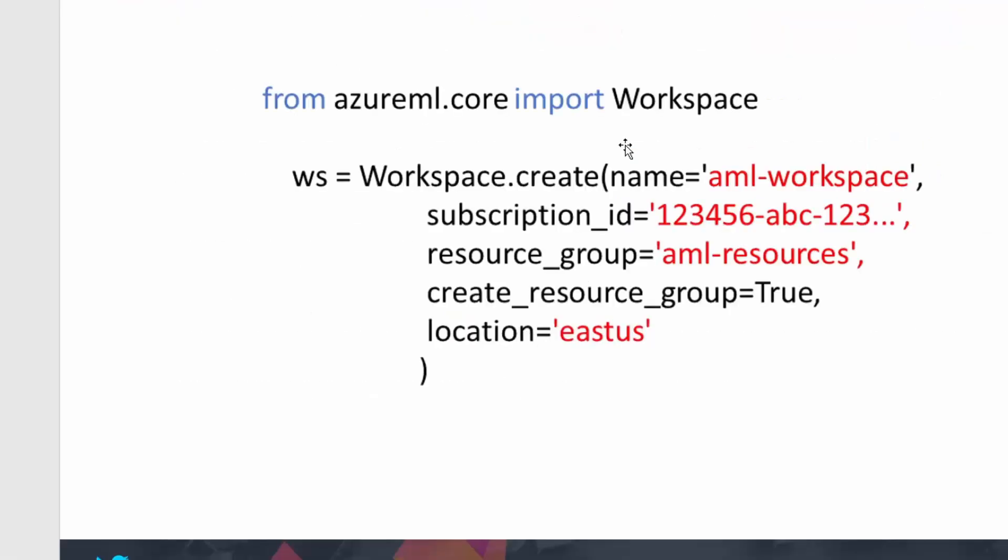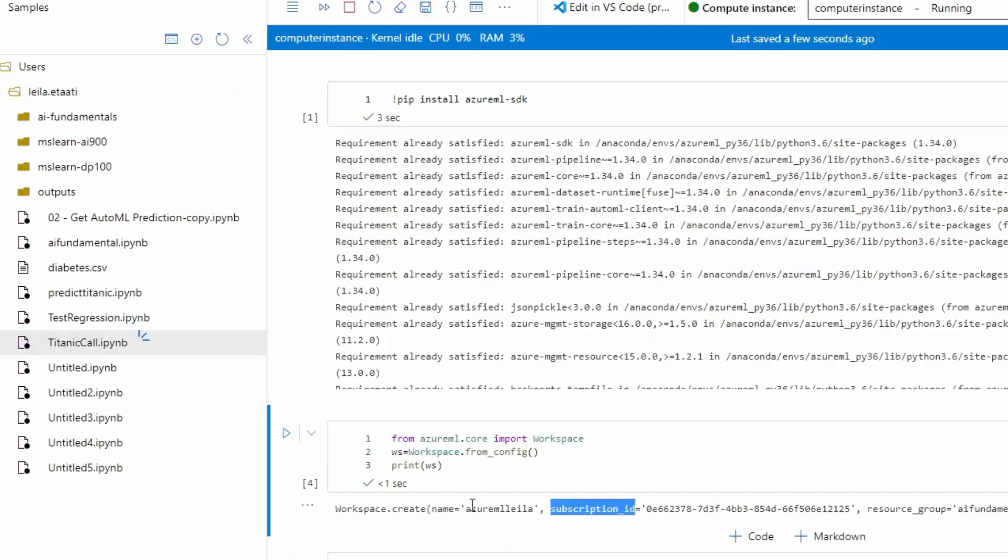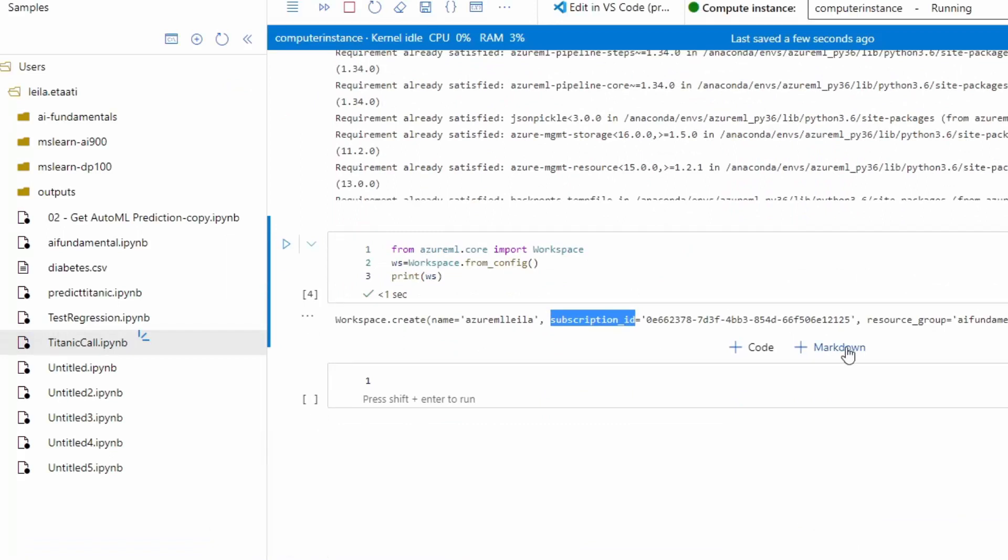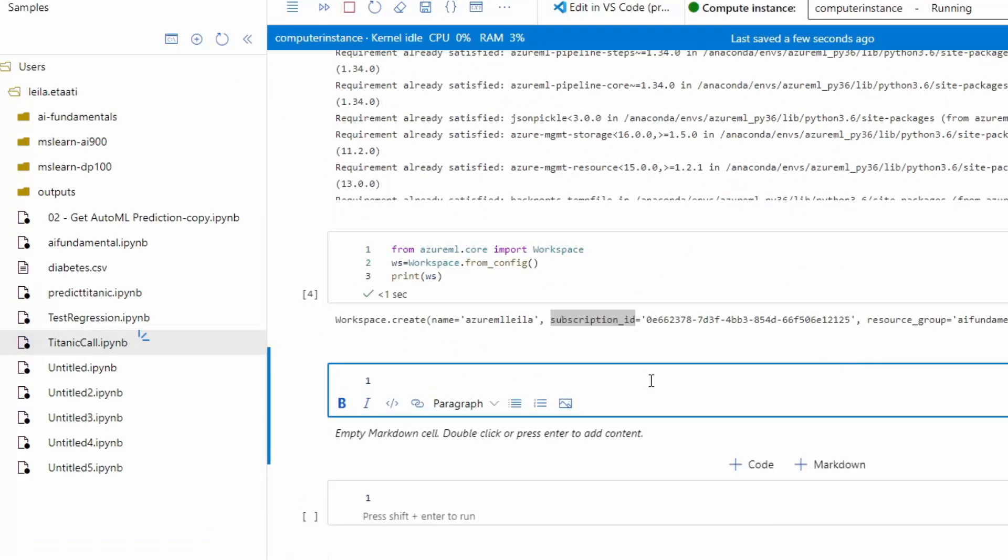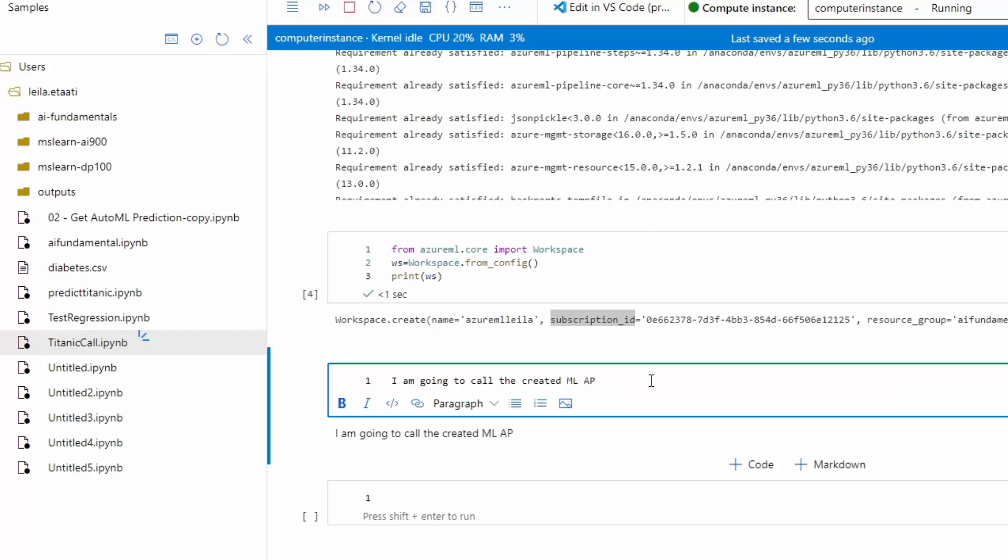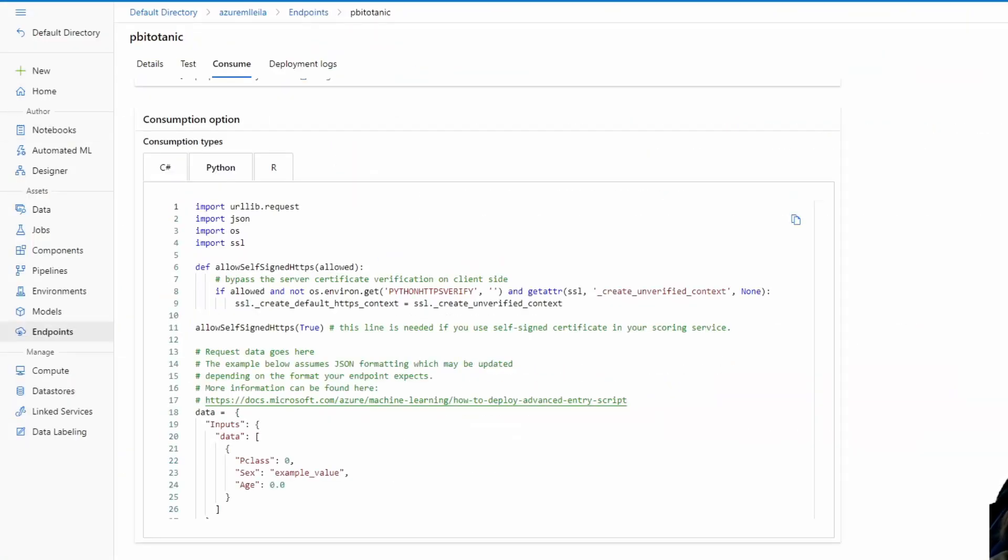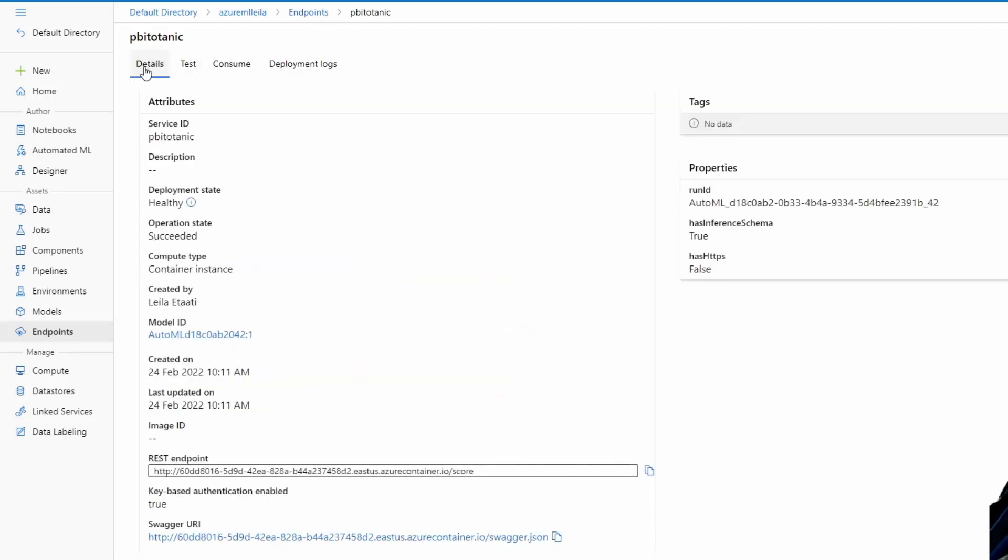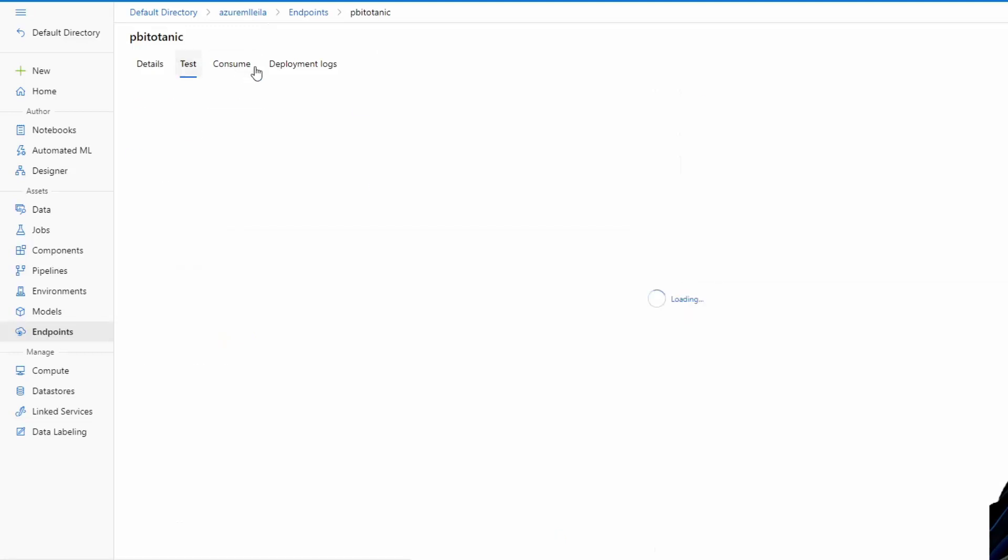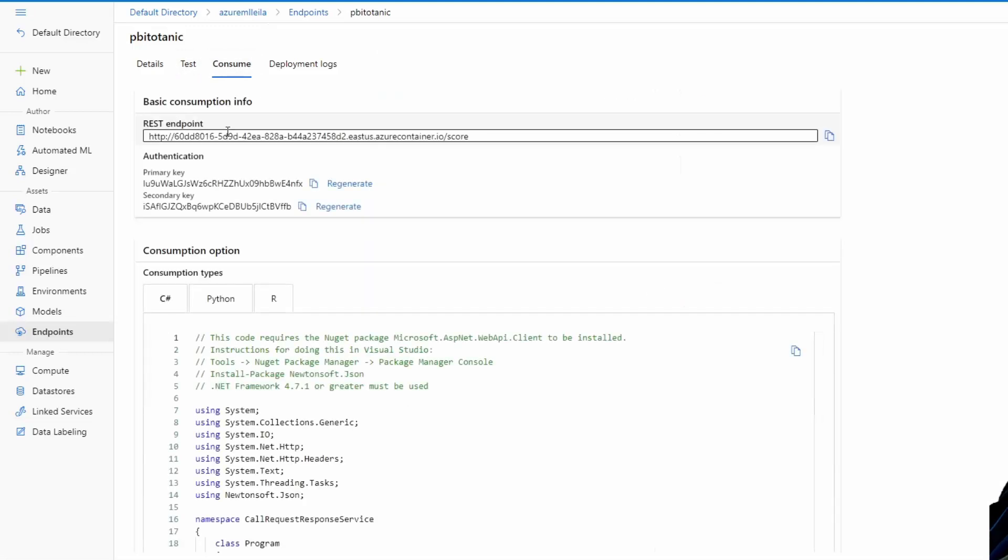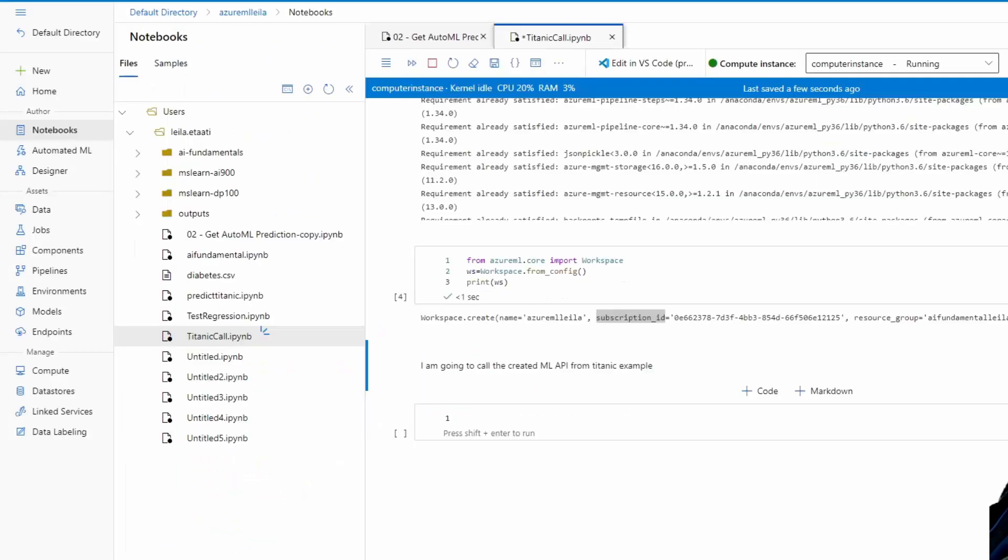So now I'm going to use this scenario to call a model API. I'm going to create an environment in the Python area to call my code. Just make sure you know that in the notebook you're able to provide a code cell or a text one. So here I'm going to provide an example where I'm going to call the created ML API from Titanic example. I've already created a model and created an endpoint here that gives me the endpoint URL and the key and I'm going to use them.